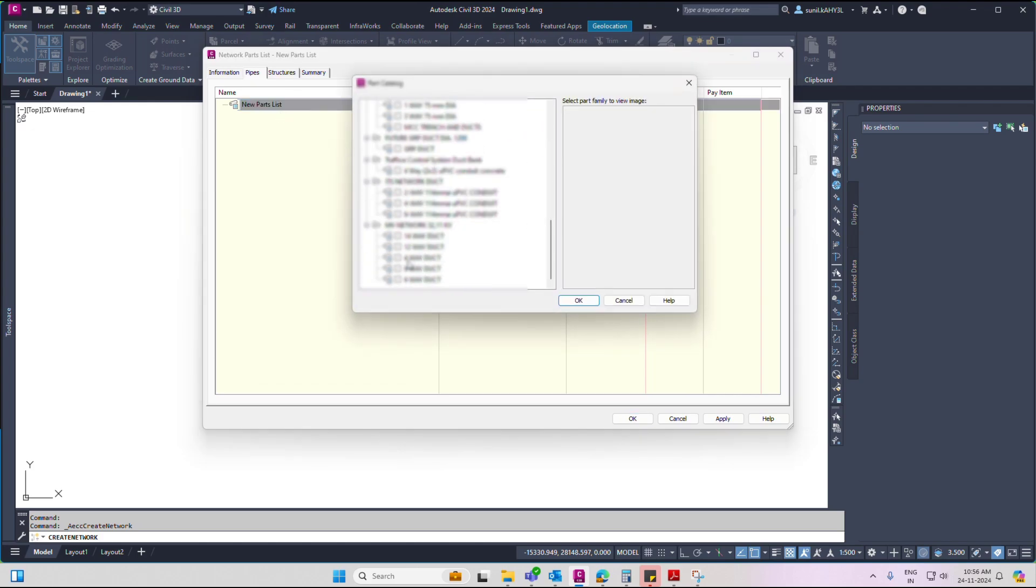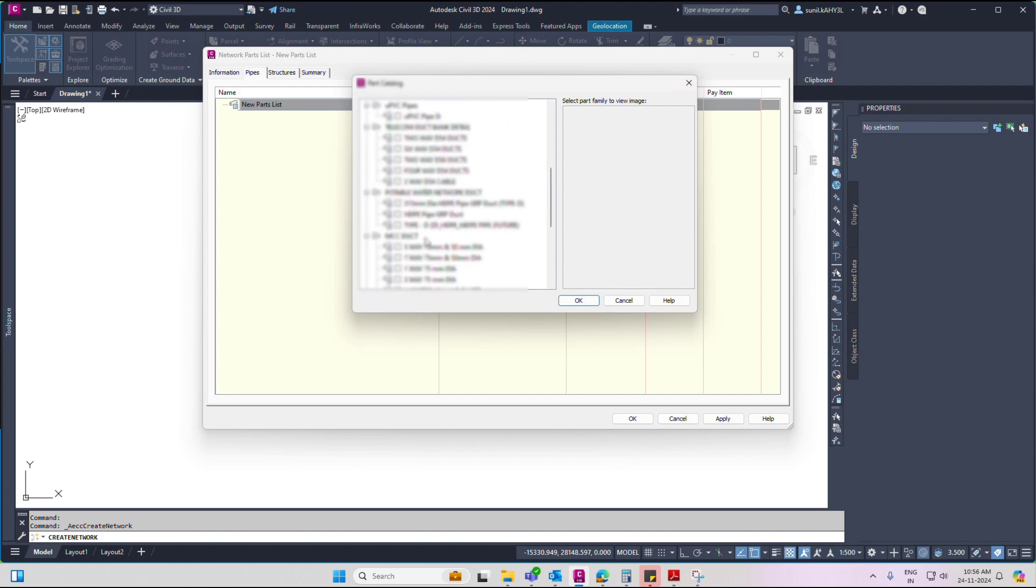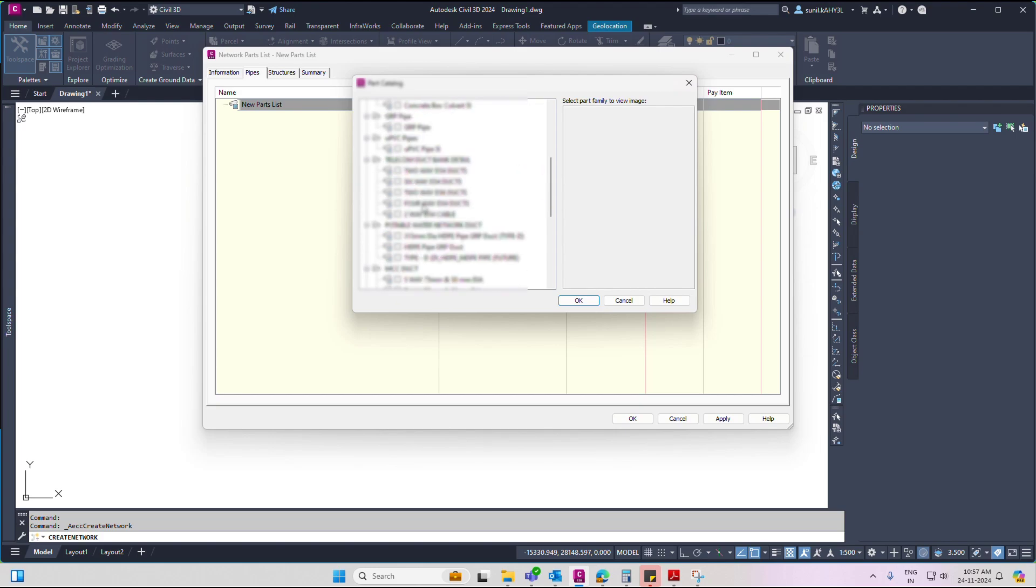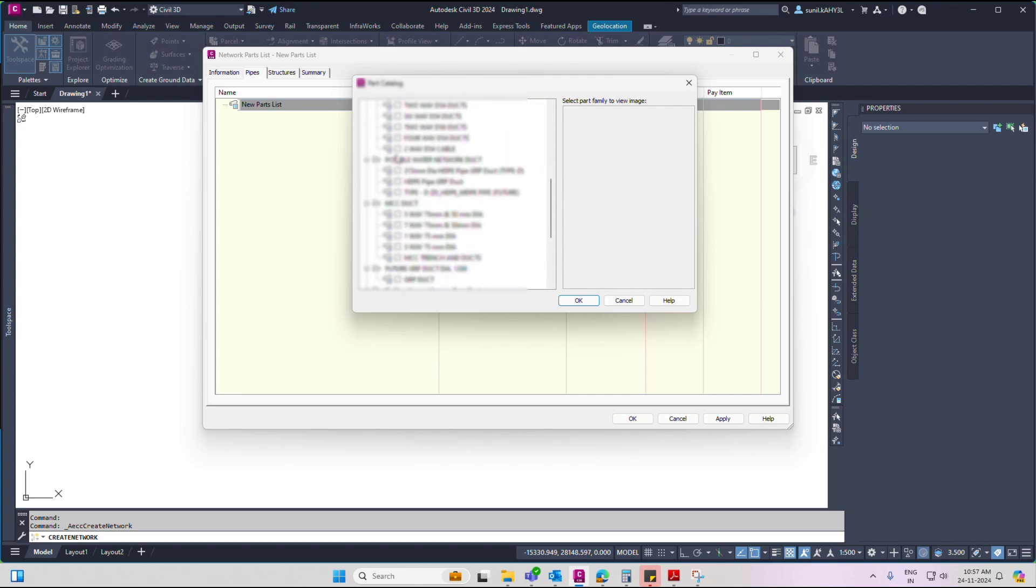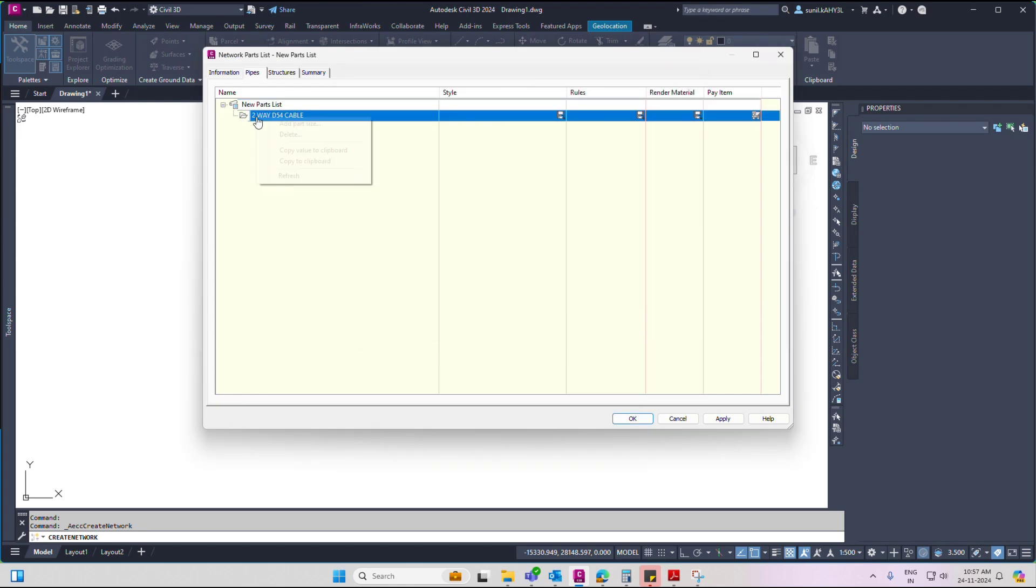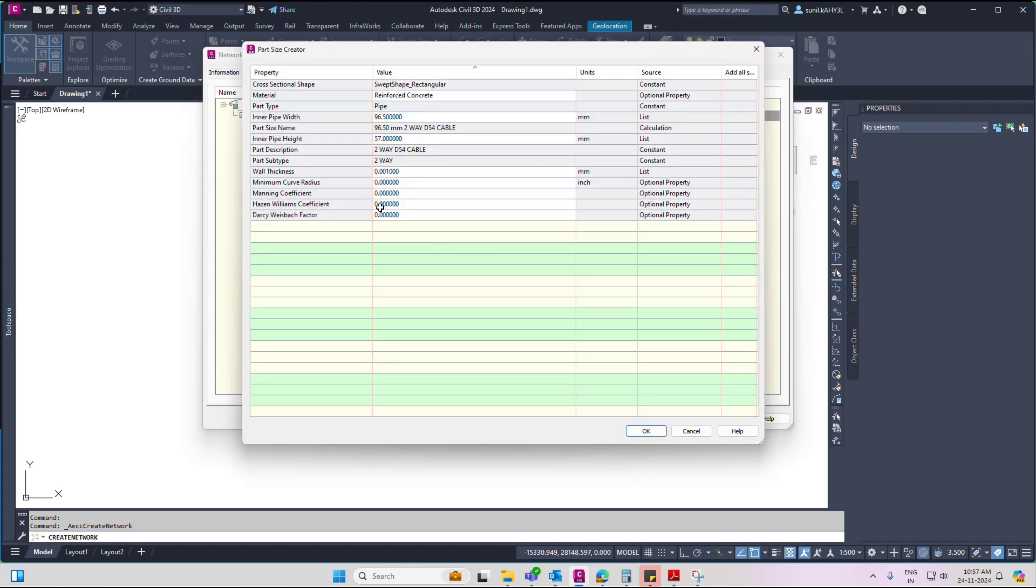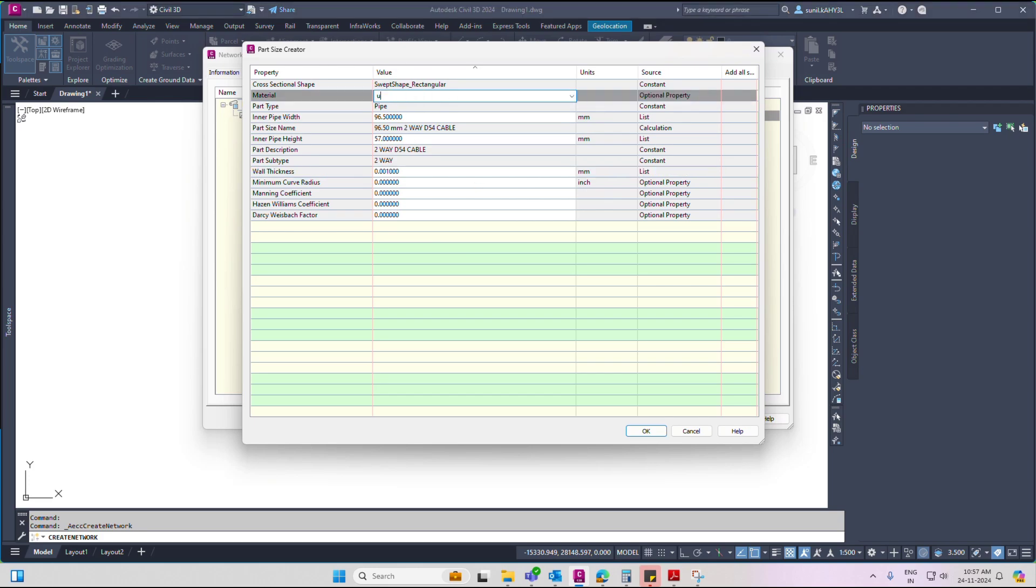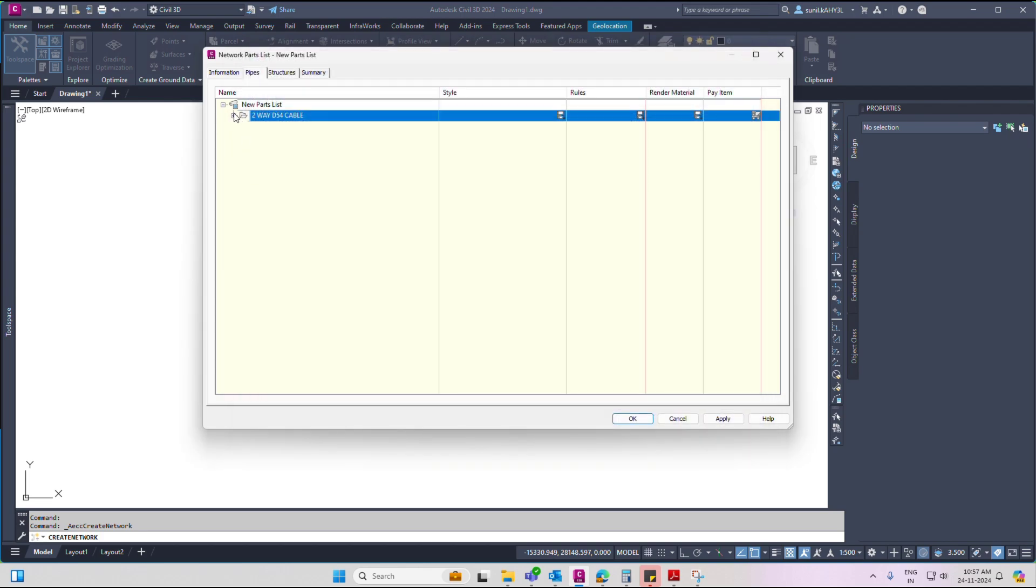Add part size. Two way. D54 cable. Okay. Add part size. Two way. UPVC. Apply. Okay.